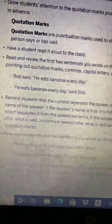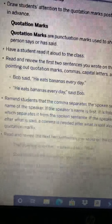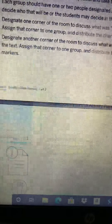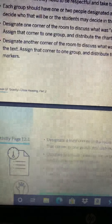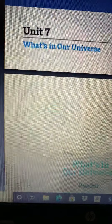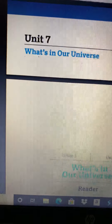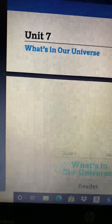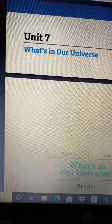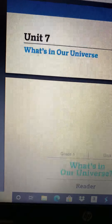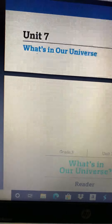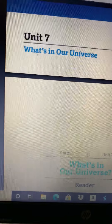All right, boys and girls, I hope that was helpful for you guys today. I know it's a little bit difficult when we're trying to do all these different readings and questions, but we will get through this and I hope you guys have a really great rest of your day. We will all be on Zoom all day long today if you have any questions. Have a good one.